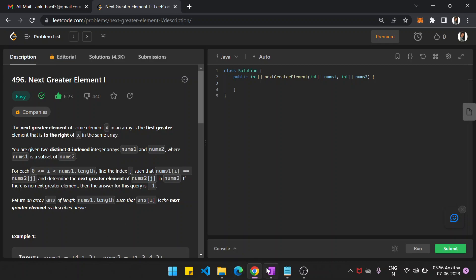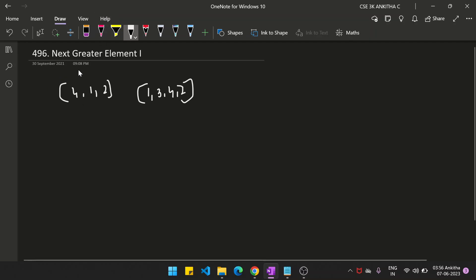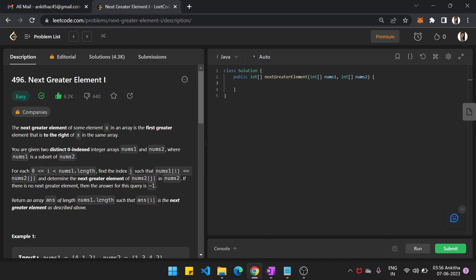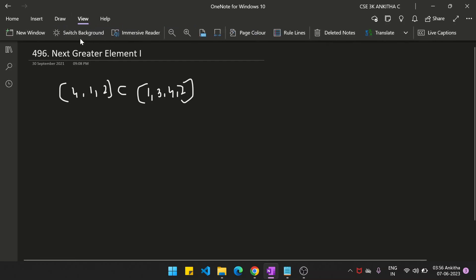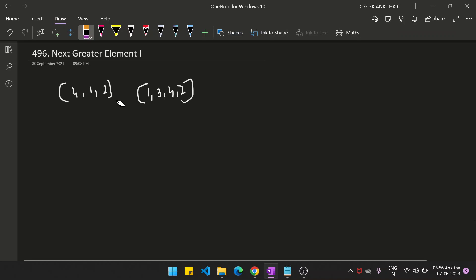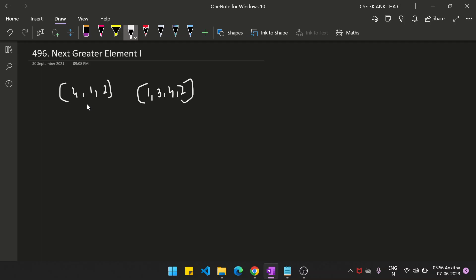So what do they mean by this? There are two arrays — array 1 and array 2 — and whatever elements are present in array 1 are a subset of array 2. So if they give an element like 4, 2, or 1, we have to replace 1 with the next greater element that is present to the right of 1 in array 2. That means the next greater element for 1 is 3.